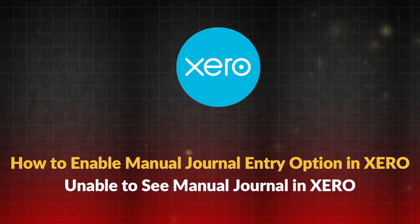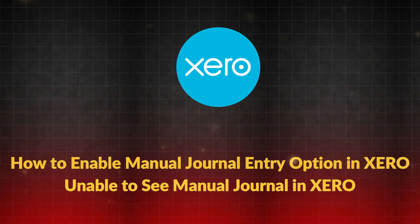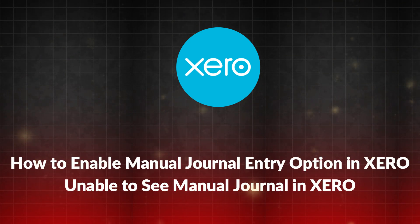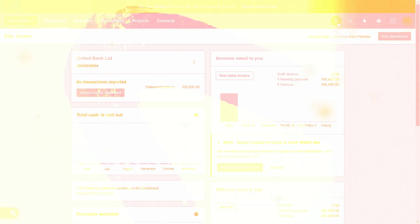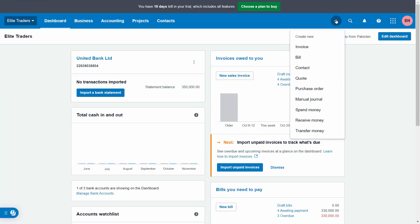In this video, we're going to see in detail that if you're facing the problem where you try to locate this manual journal entry, it's not available in your particular version.